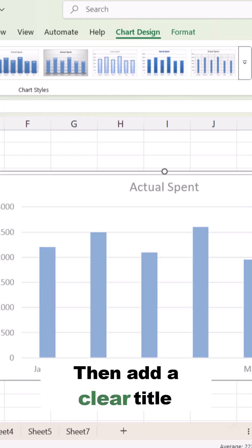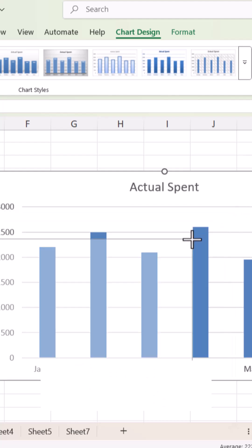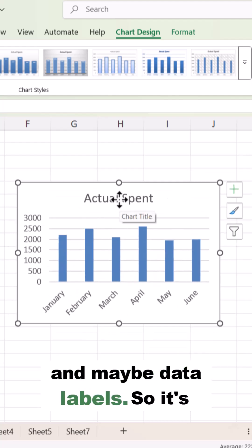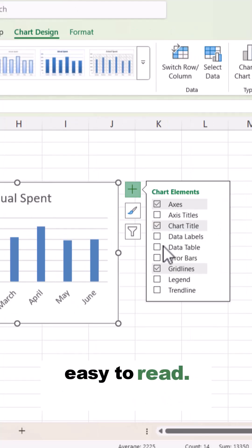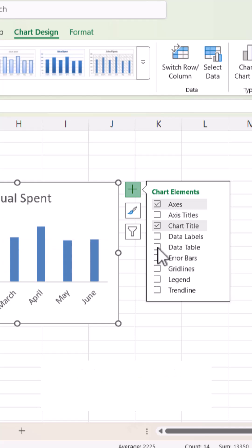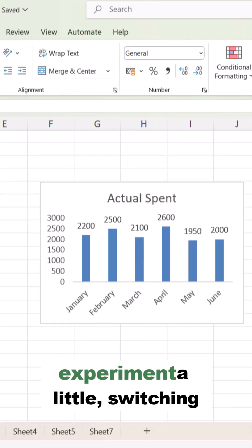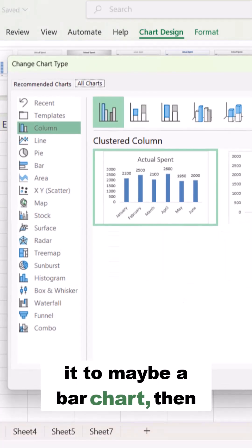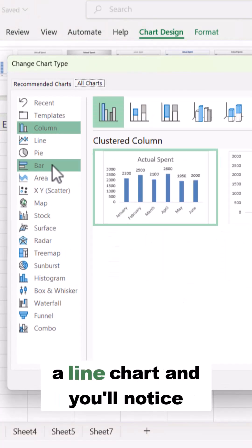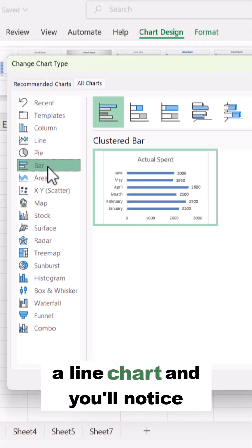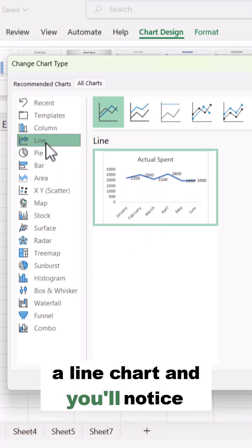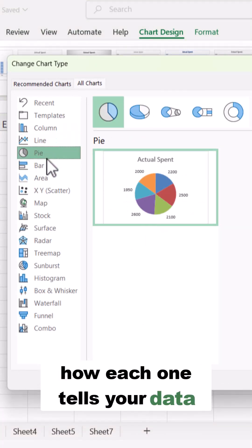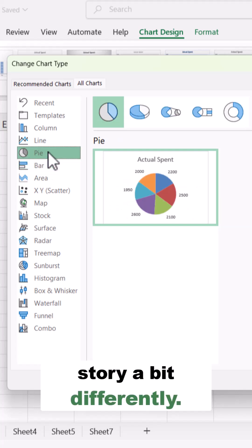Then add a clear title and maybe data labels so it's easy to read. You could also experiment a little — switching it to maybe a bar chart, then a line chart — and you'll notice how each one tells your data story a bit differently.